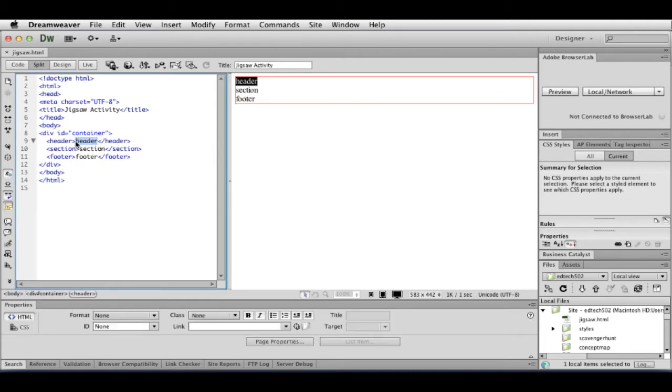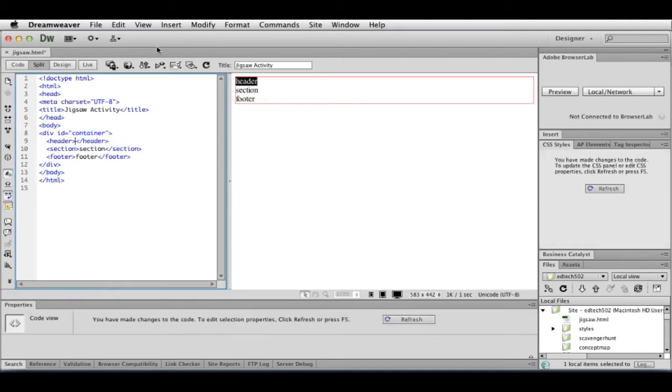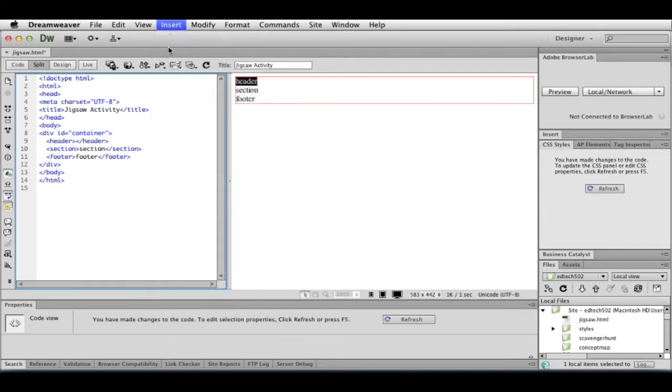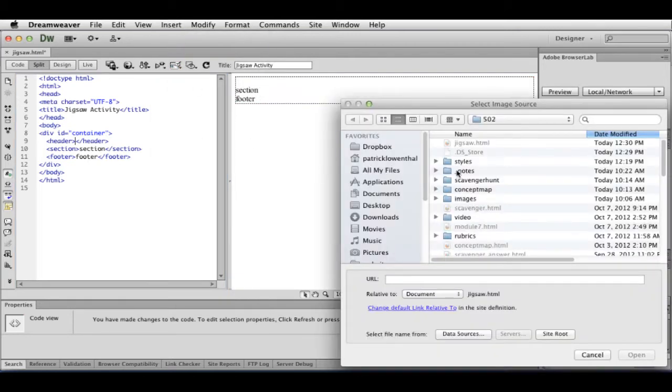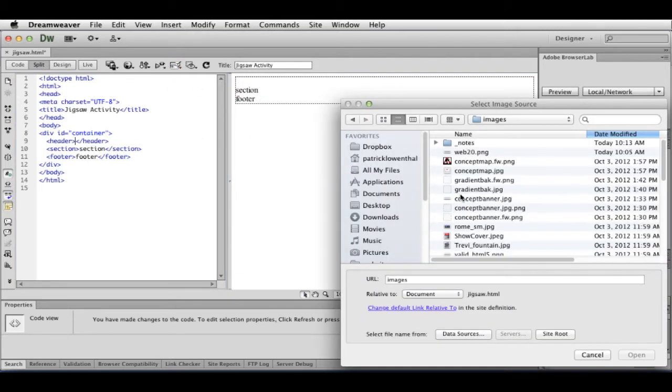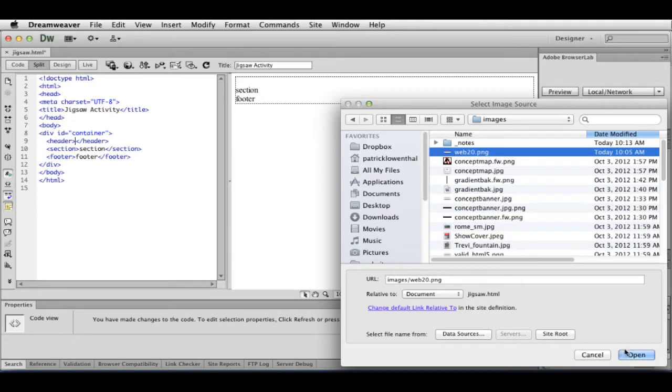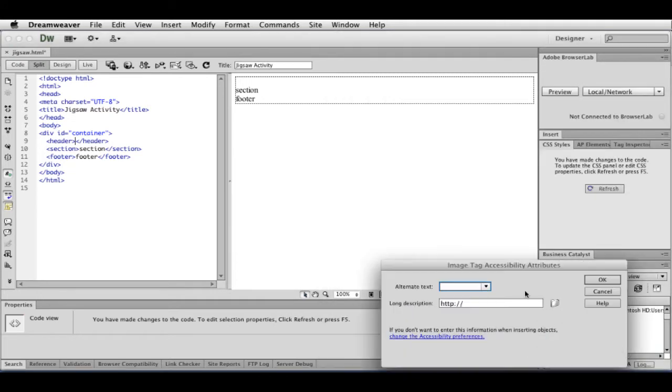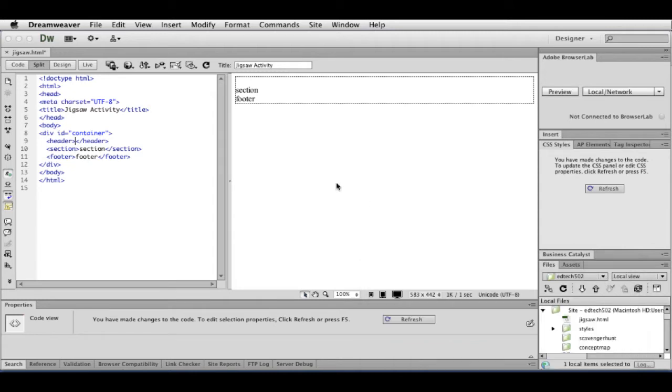So I'm going to get rid of the header text. I'm going to go to Insert Image. I'm going to go to my images folder. And here it is. So I'm going to open.